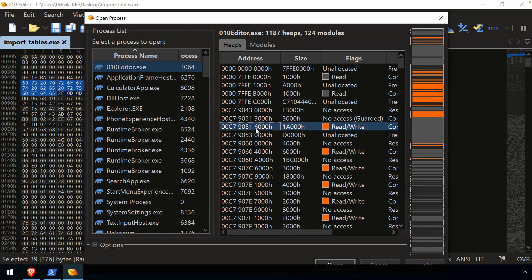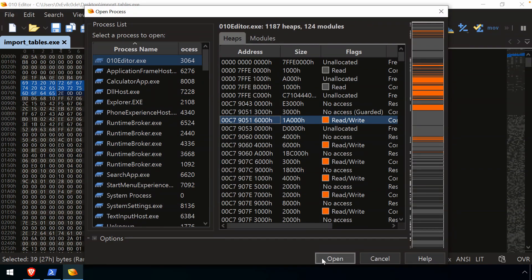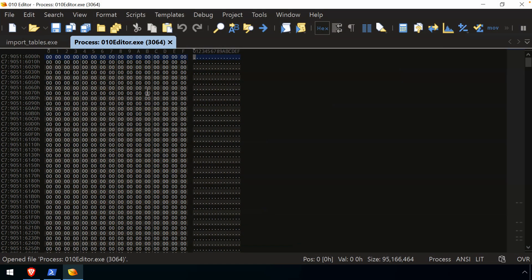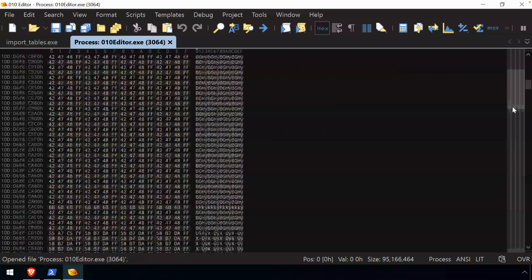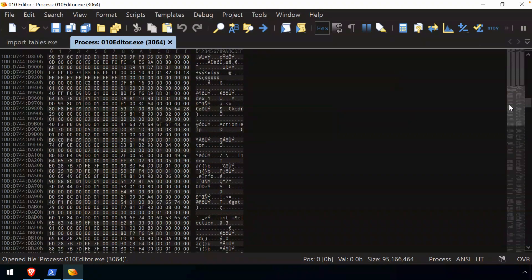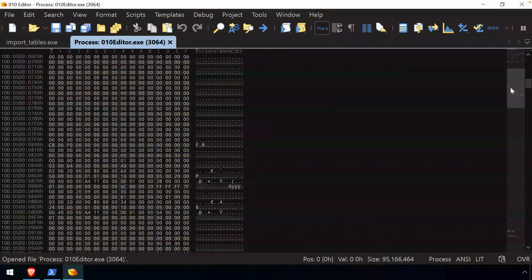For whatever reasons, this address was something that was interesting to us. So we could select that, we could open it, and now we get the content of that processes or that memory here inside of our hex editor. So now we could investigate that.